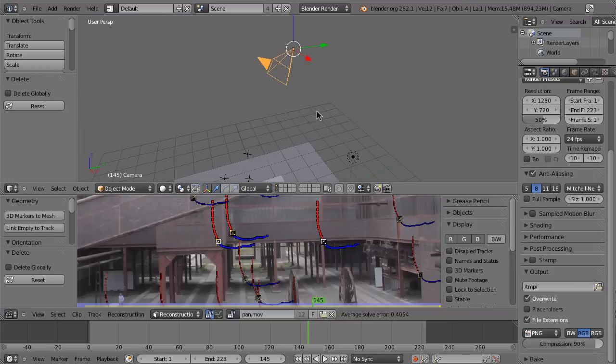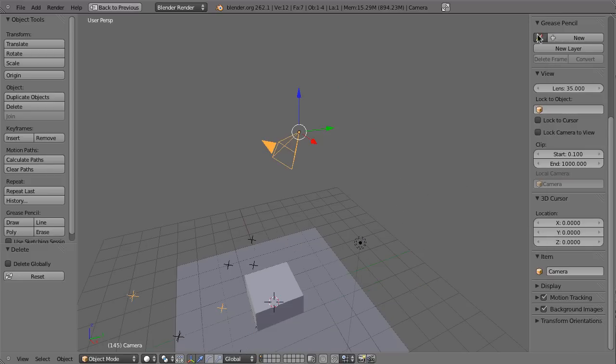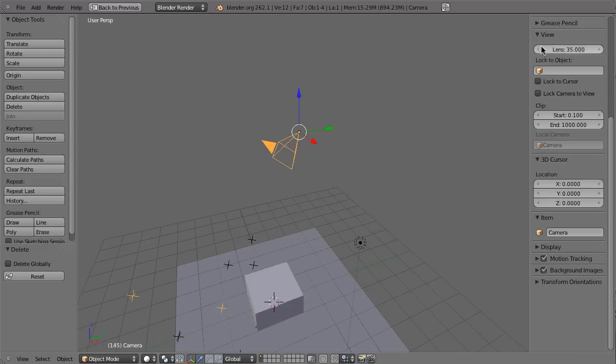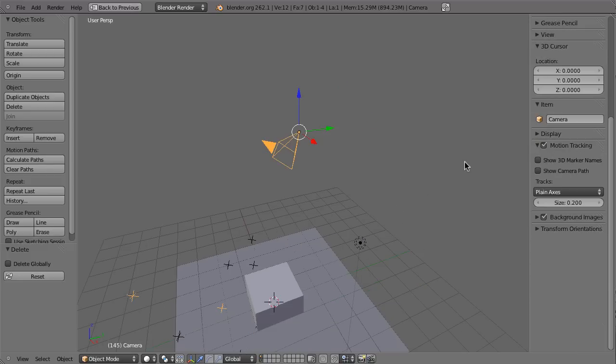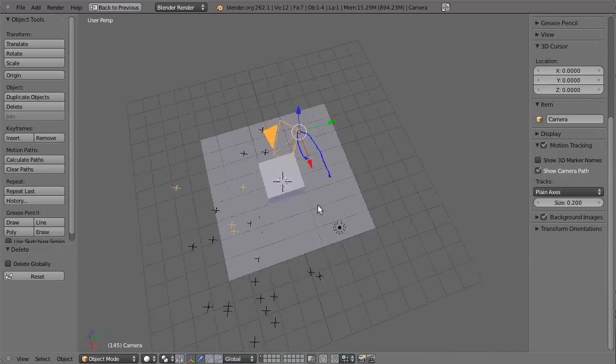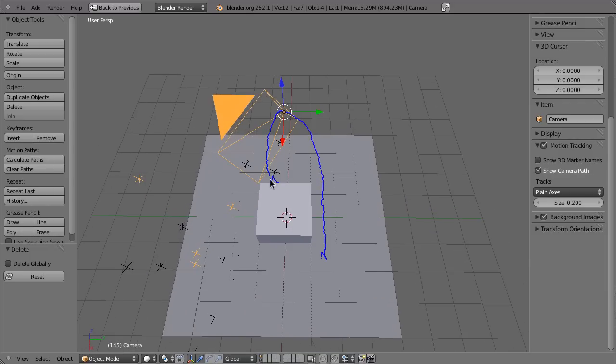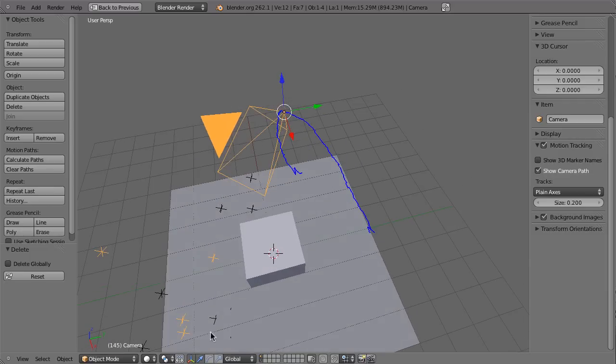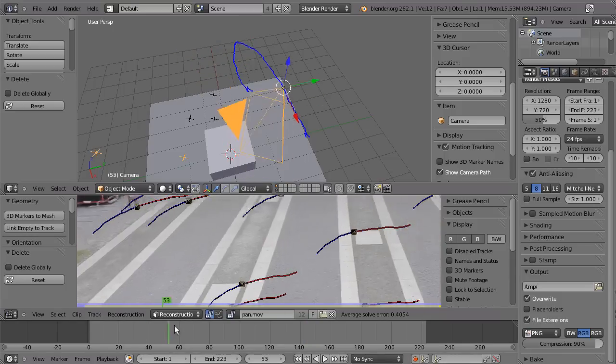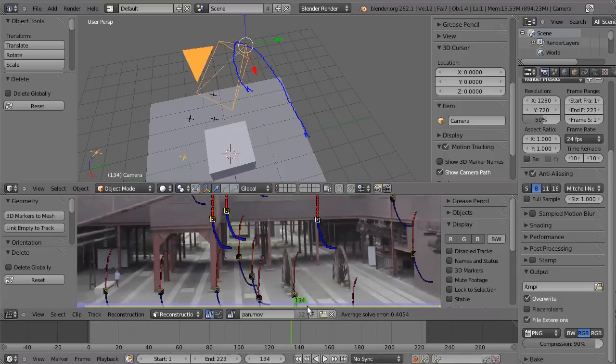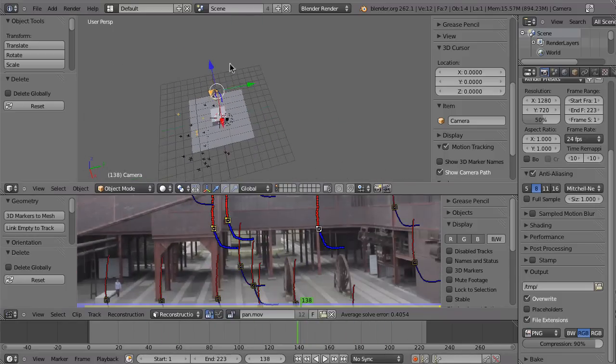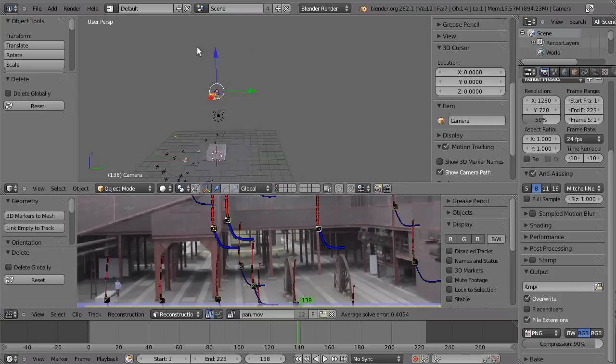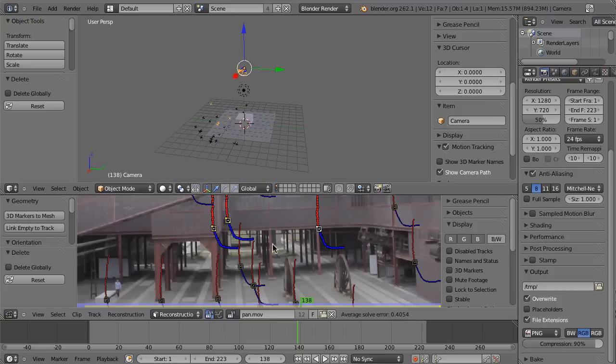But this camera is, if you enable the camera path here in the sidebar, you can go to motion tracking and then enable show camera path. We do in fact have a motion and it's kind of jittery. So if you look at that, that doesn't look right at all. So that doesn't work.